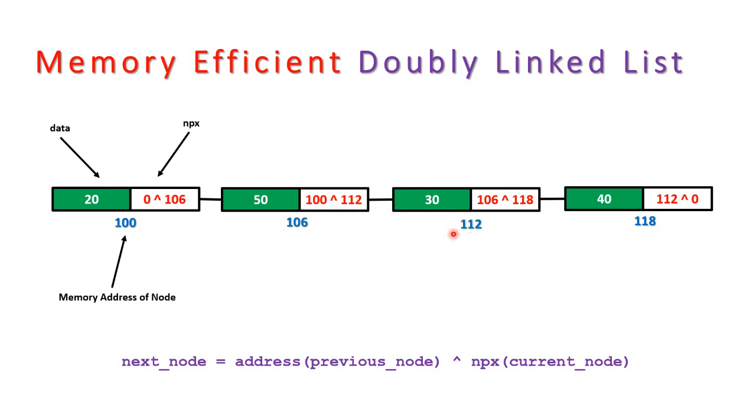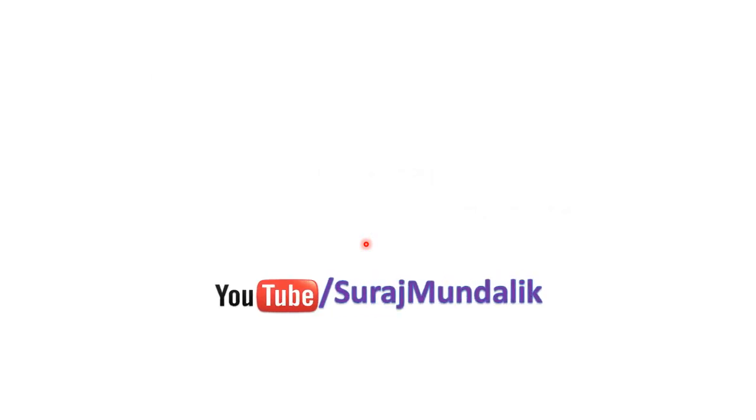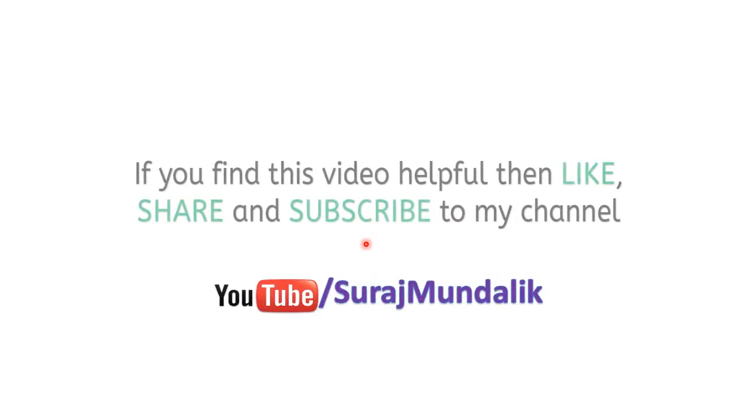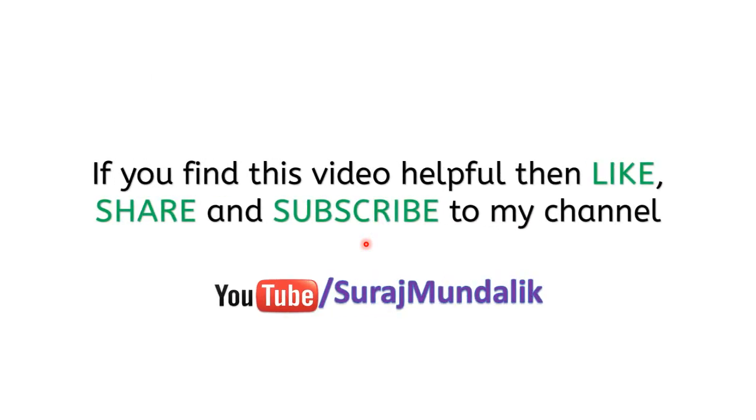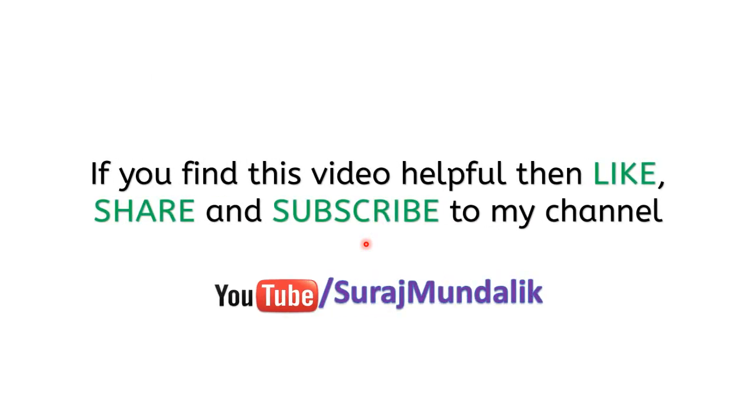So this is the simple logic of accessing the next node and you can also traverse the list in backward direction. One more point to note in this memory efficient doubly linked list is that you need to keep track of the previous node. That's all. If you like this video please like, share and subscribe to my channel for more such videos.